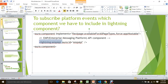The component you need to include is the Lightning EMP API component — EMP stands for Enterprise Messaging Platform. You include this EMP API component in your Aura component to subscribe to platform events and display the payload — the message from the platform event — on your component.